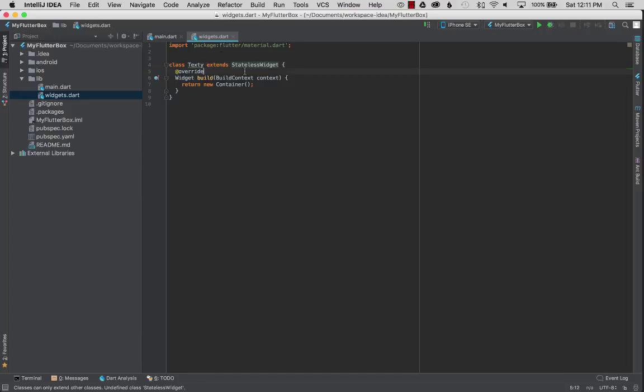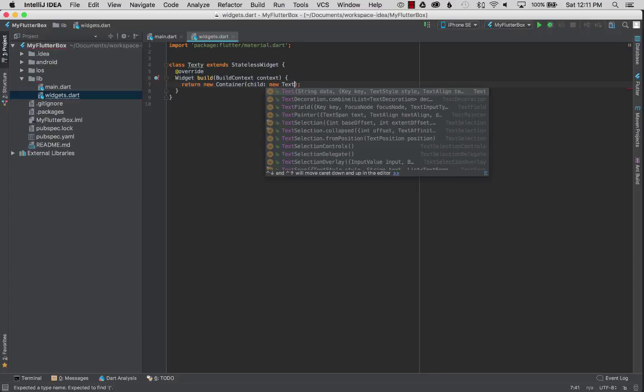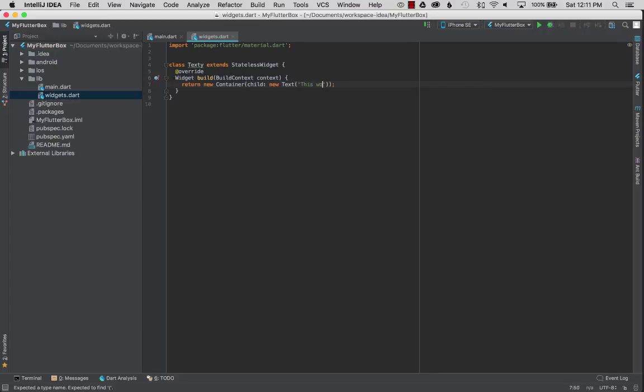So now I'm going to add a child to simply put something in here that works and it's going to be a new text widget and this works. Okay so now I've created my first widget in my library.